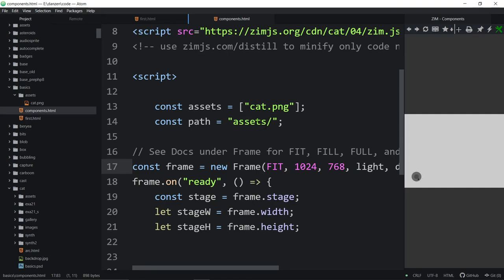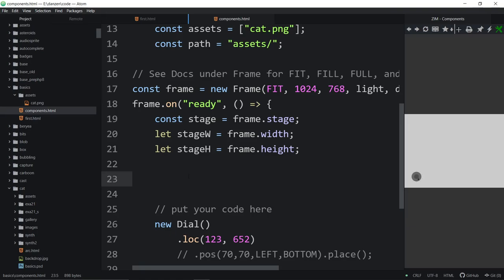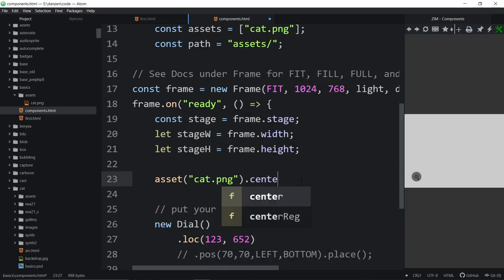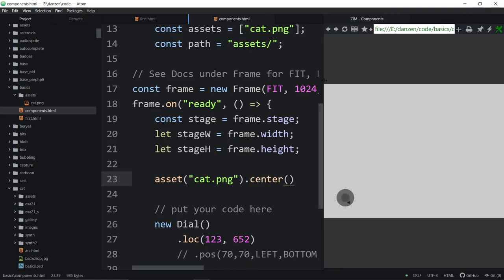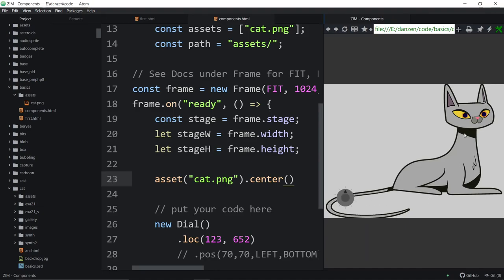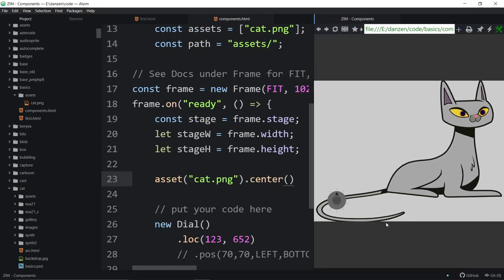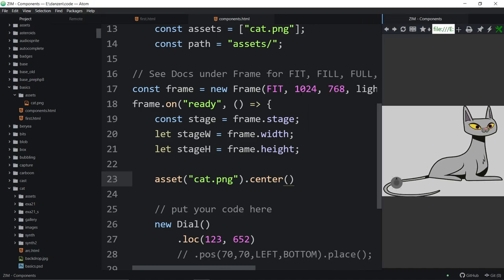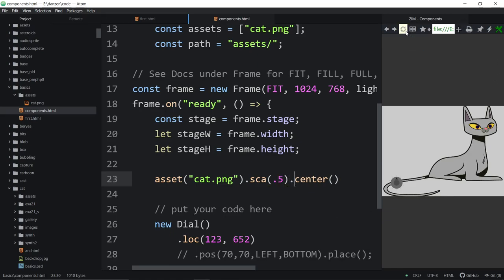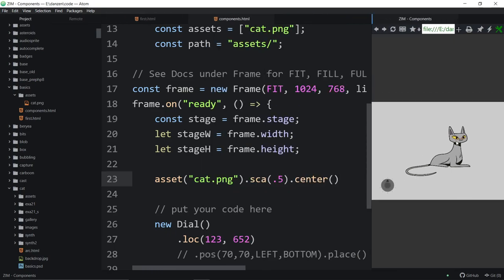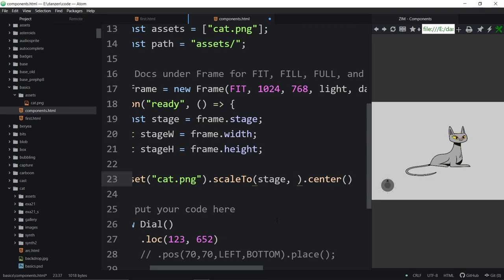That's how we can load in assets. Now we know they're included. If we want to see it, we just call asset('cat.png').center, and we'll have a picture of a cat showing up. And there's a picture of a cat — it almost fits exactly into our rectangle. We can say .sca(0.5).center, and now the cat is half as big and centered.